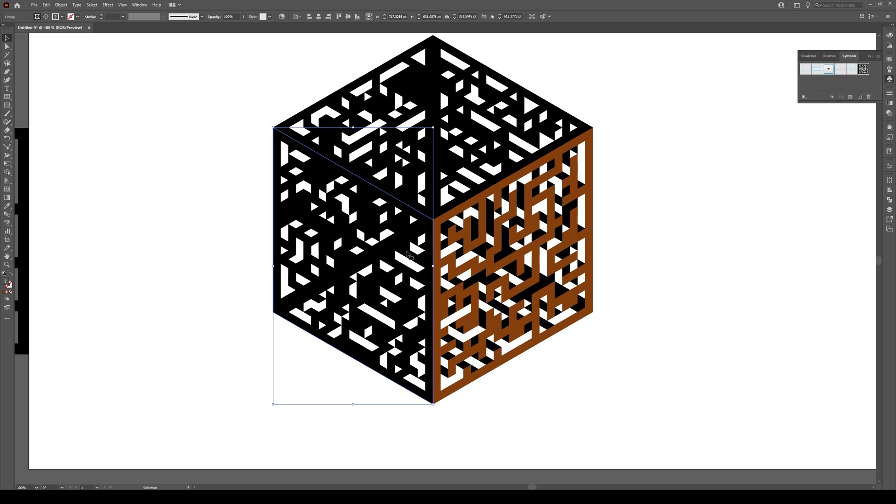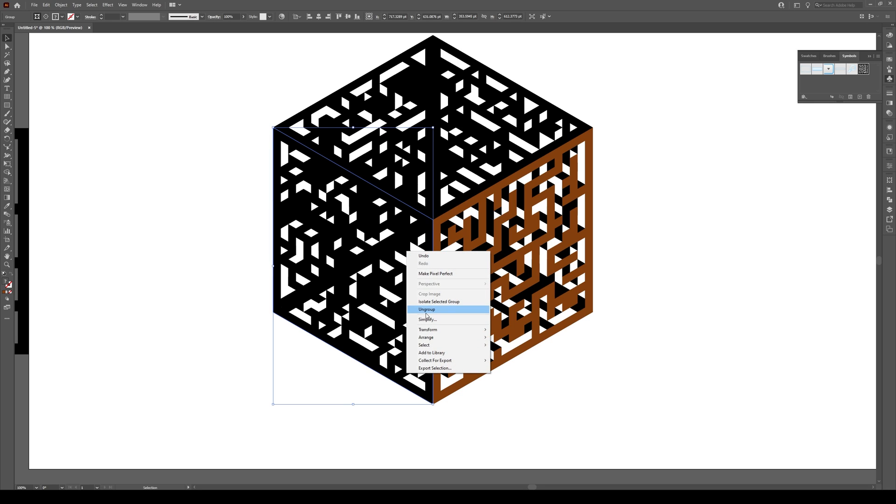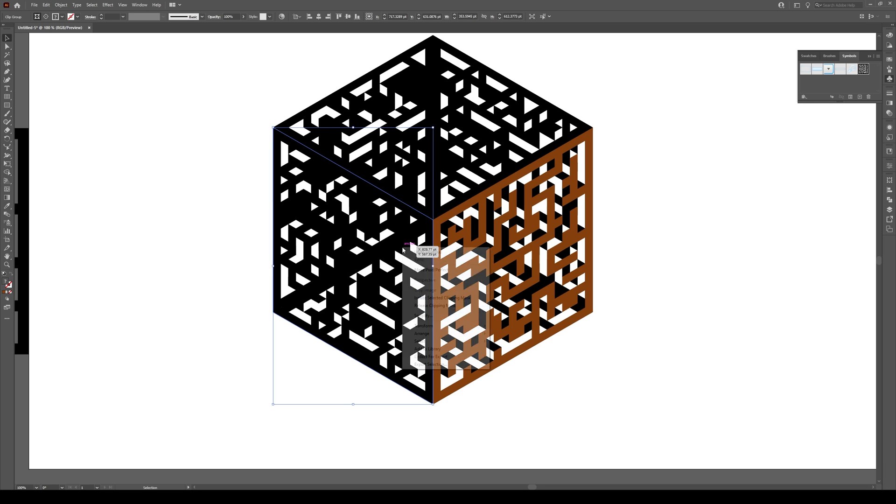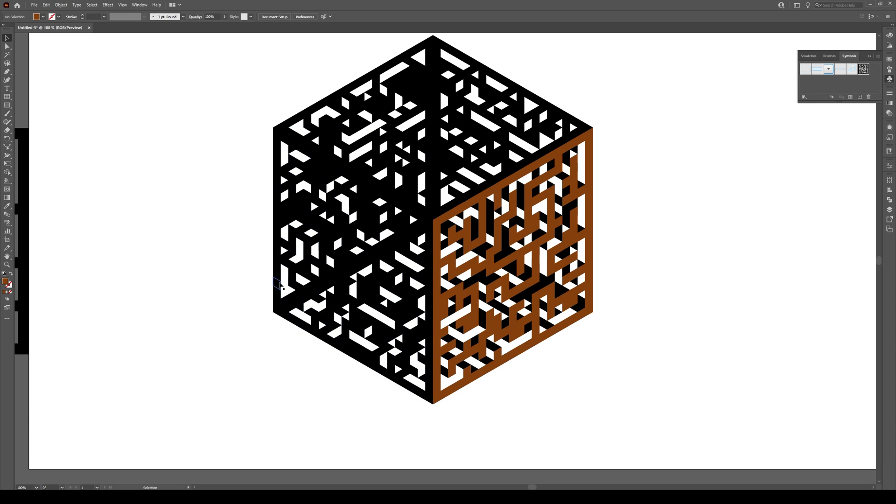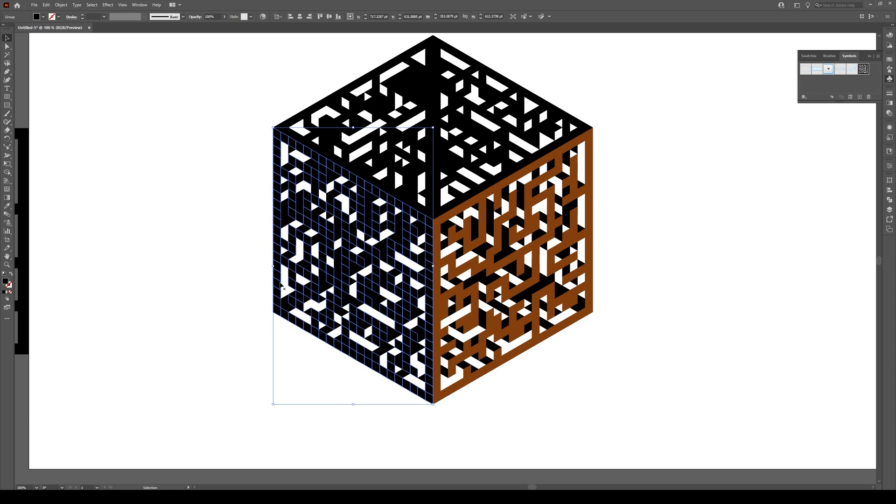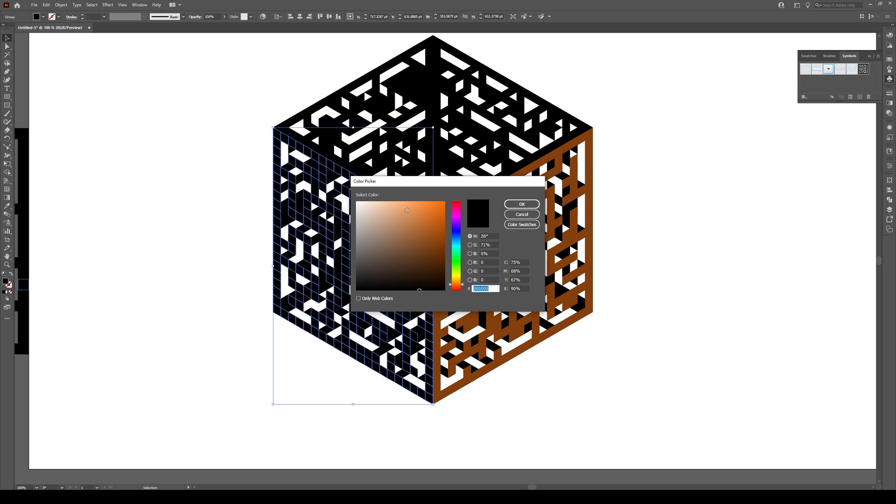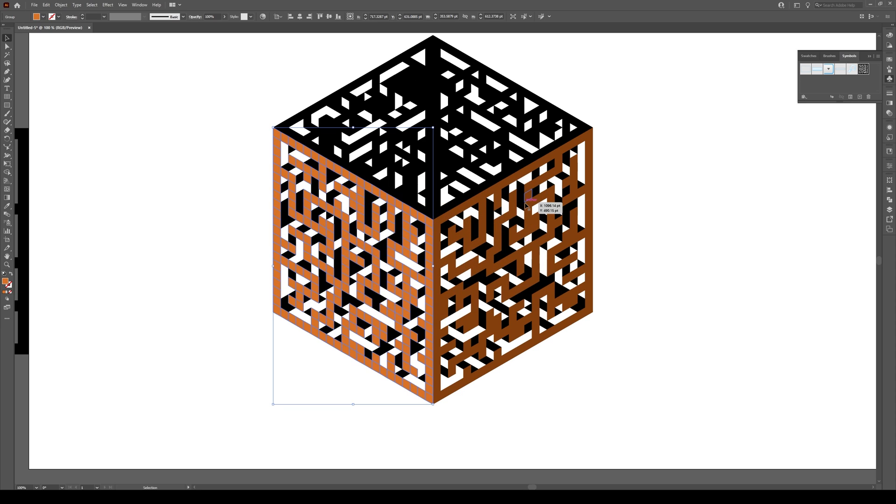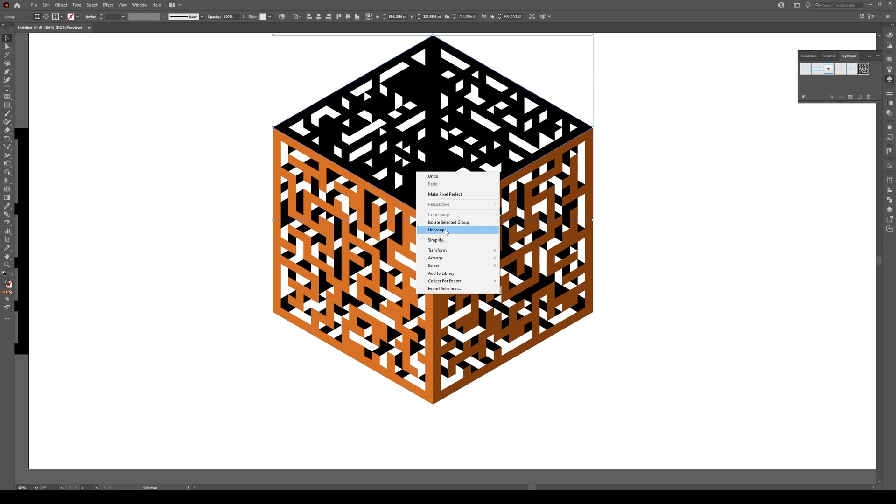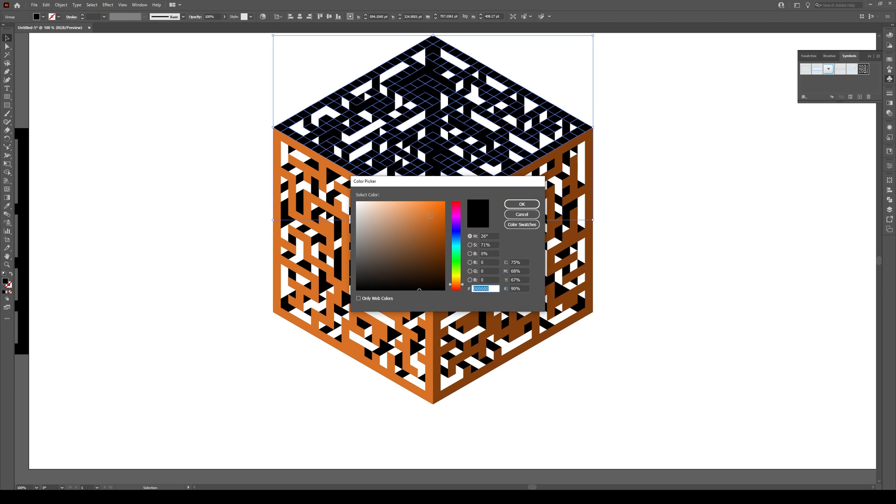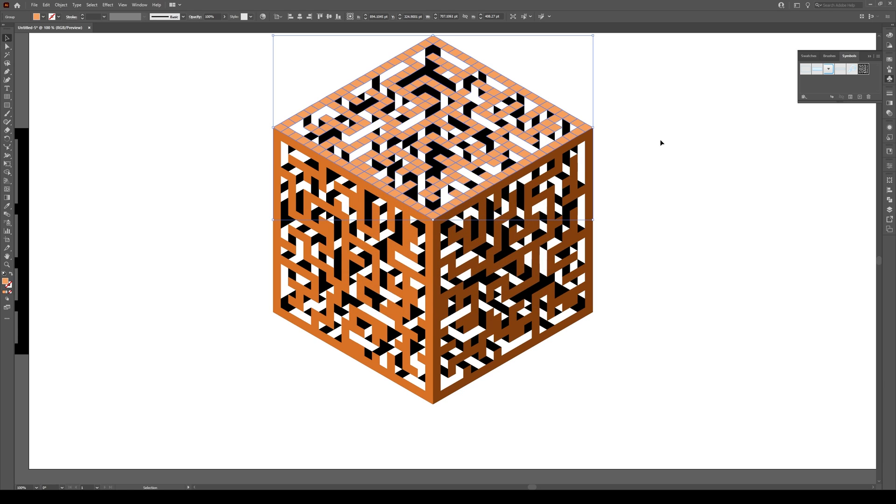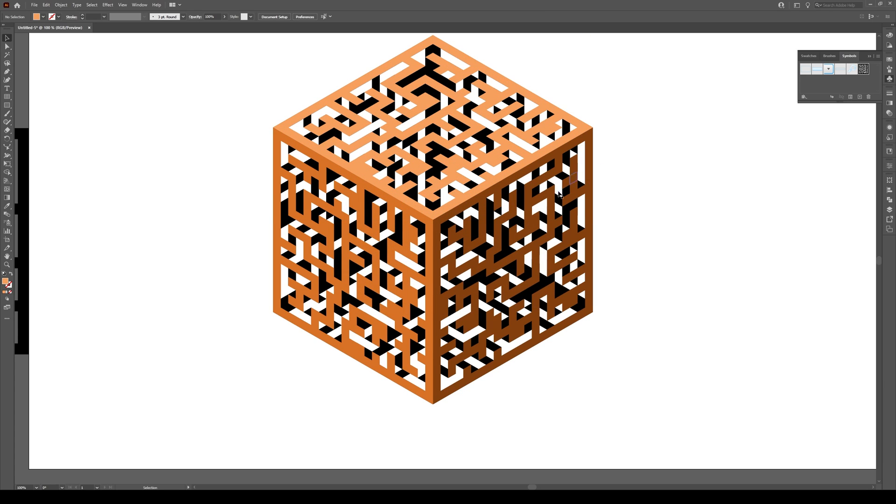We're going to do this for every side. Right-click, ungroup, release clipping mask, then click out and click again. We need to do this because we can't change the color right after releasing the clipping mask. Switch this to a brighter orange. Do the same at the top—ungroup, release clipping mask, select it, and give it an even brighter orange, almost like a peach.